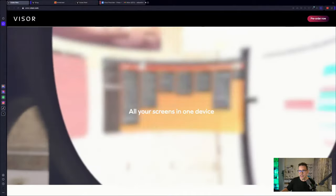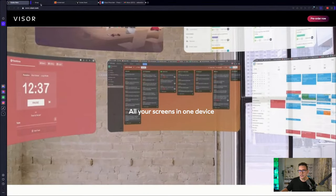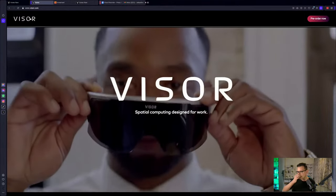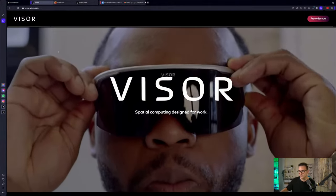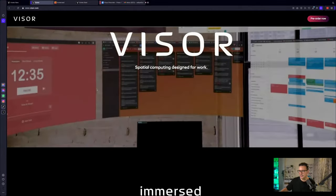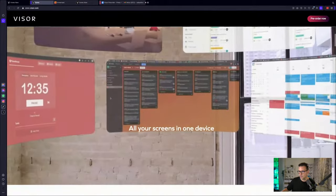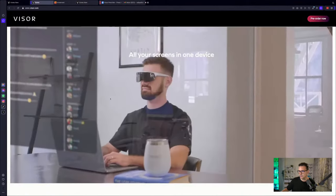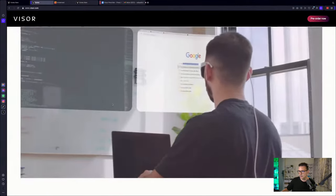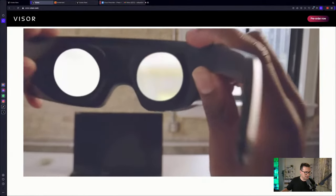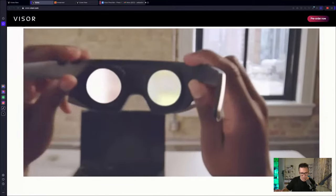All right. So let's have a look at the website first. So here it is, visor.com, spatial computing designed for work, powered by Intel and Qualcomm, all your screens in one device. And there you have it. And honestly speaking, yes, it is catered for this one use case to plug it into your MacBook and have different screens or to plug it into your Windows laptop and have all these virtual screens. This is not a SteamVR headset. However, they said they are an OpenXR headset and they are open for modding.